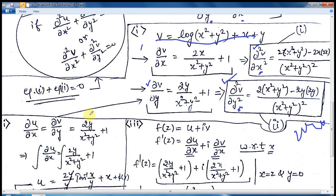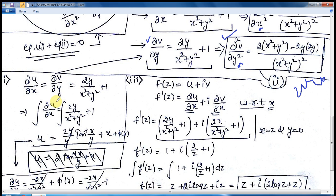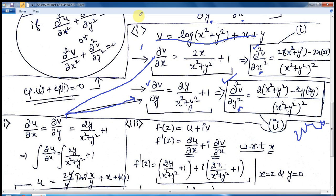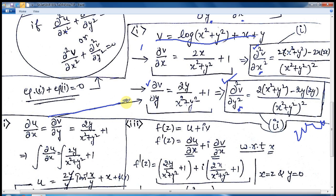Now we are required to calculate the real function u. Take a look here: ∂v/∂y, and we know that ∂v/∂y = ∂u/∂x according to the CR equations. This equals 2y / (x² + y²) + 1.